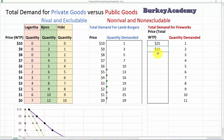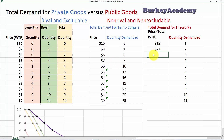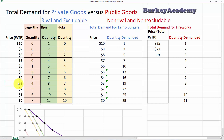The third firework: four plus eight plus seven equals $19. For the fourth unit, three from Lagertha plus seven from Bjorn plus six from Floki equals $16. So rather than adding quantities at each price as with a private good, for a public good we sum each person's willingness to pay for each unit. Take a minute to fill out the rest of the table, and we'll compare answers.